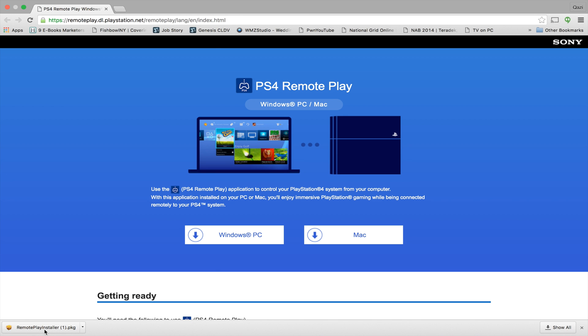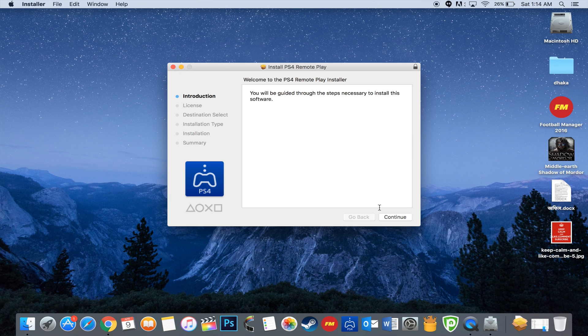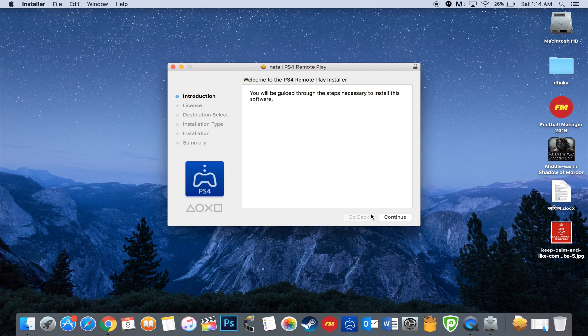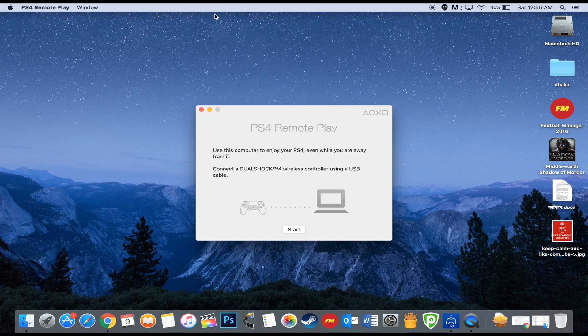After installing, you will open up the PS4 Remote Play application on your Mac. Here, you will be prompted to connect your DualShock wireless controller using a USB cable.